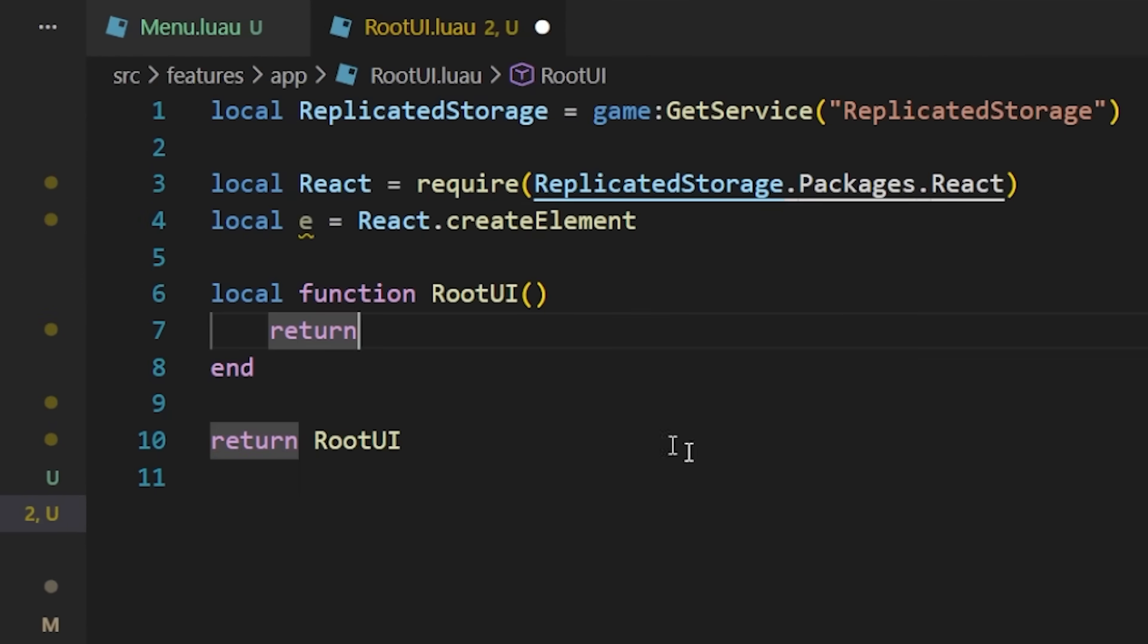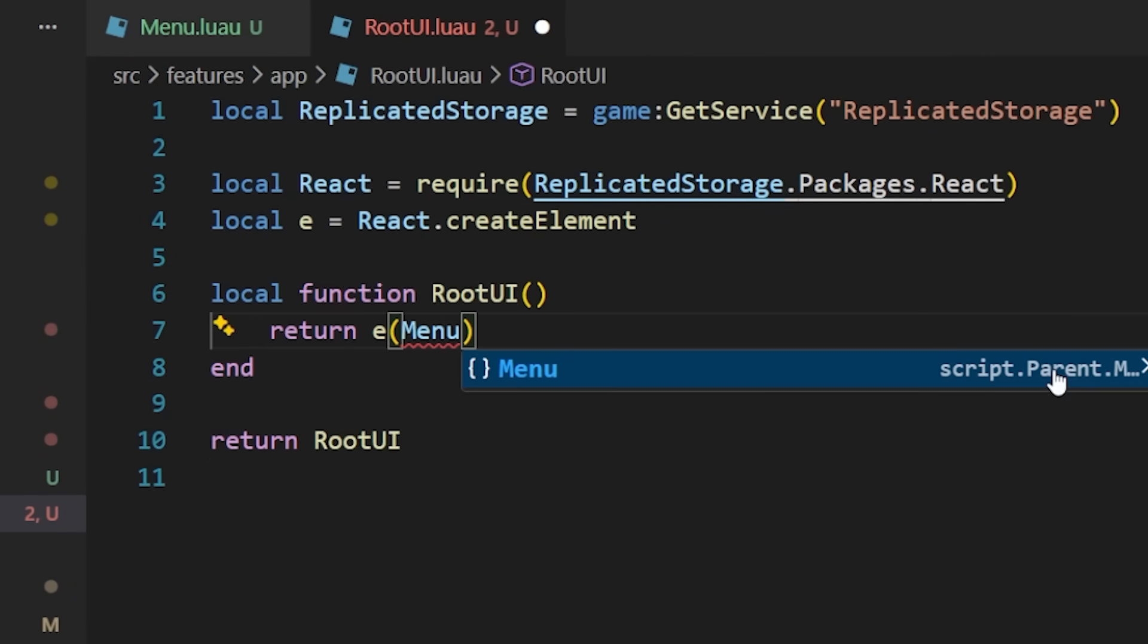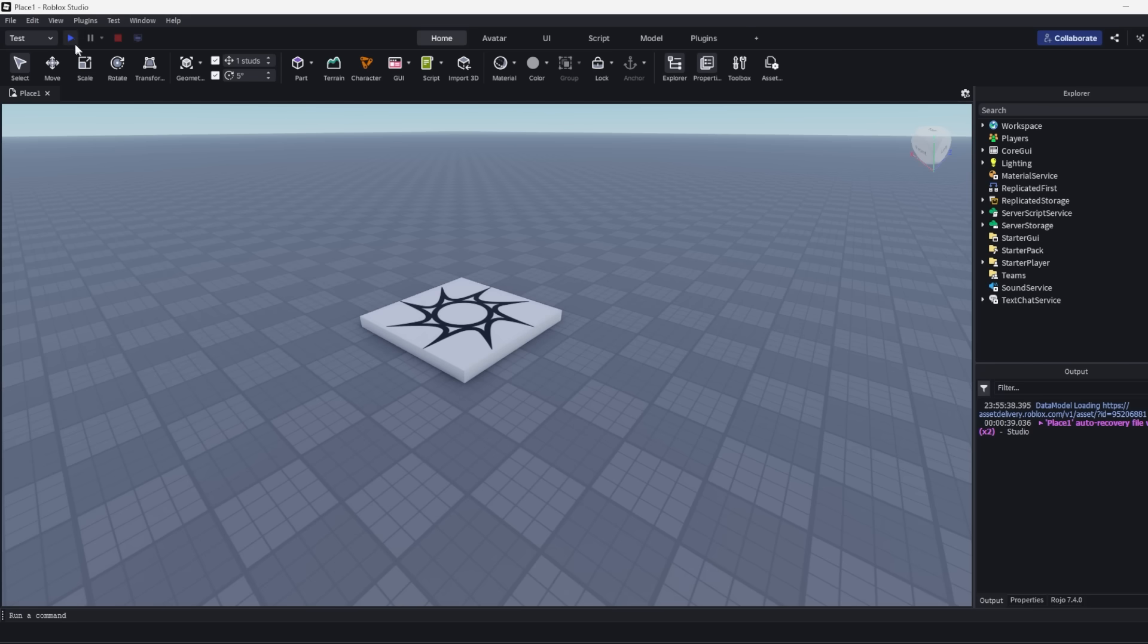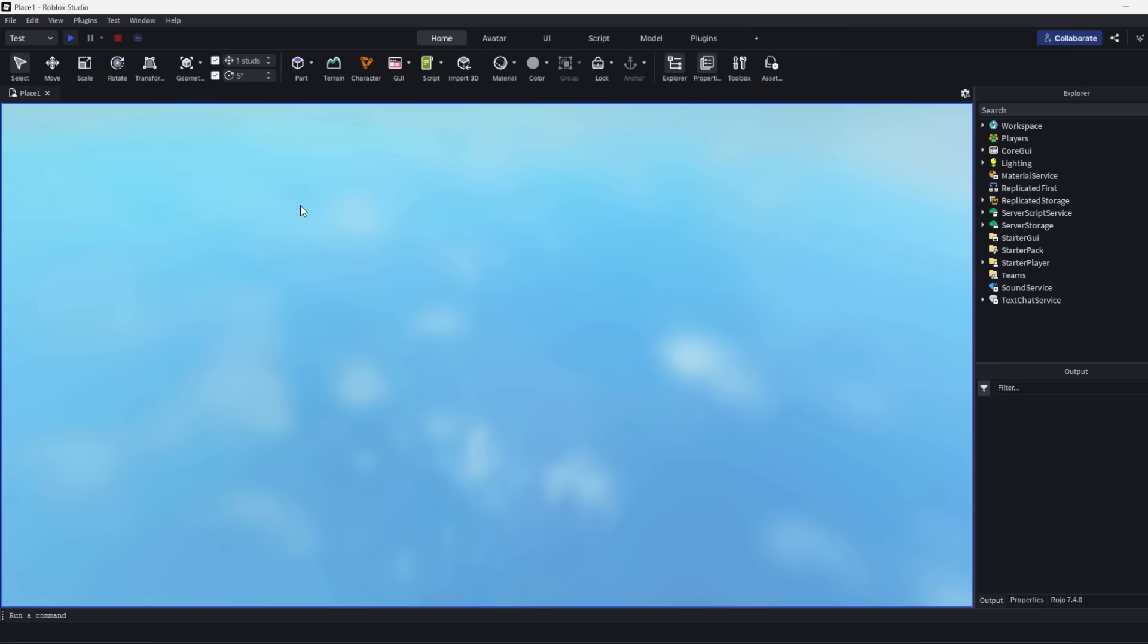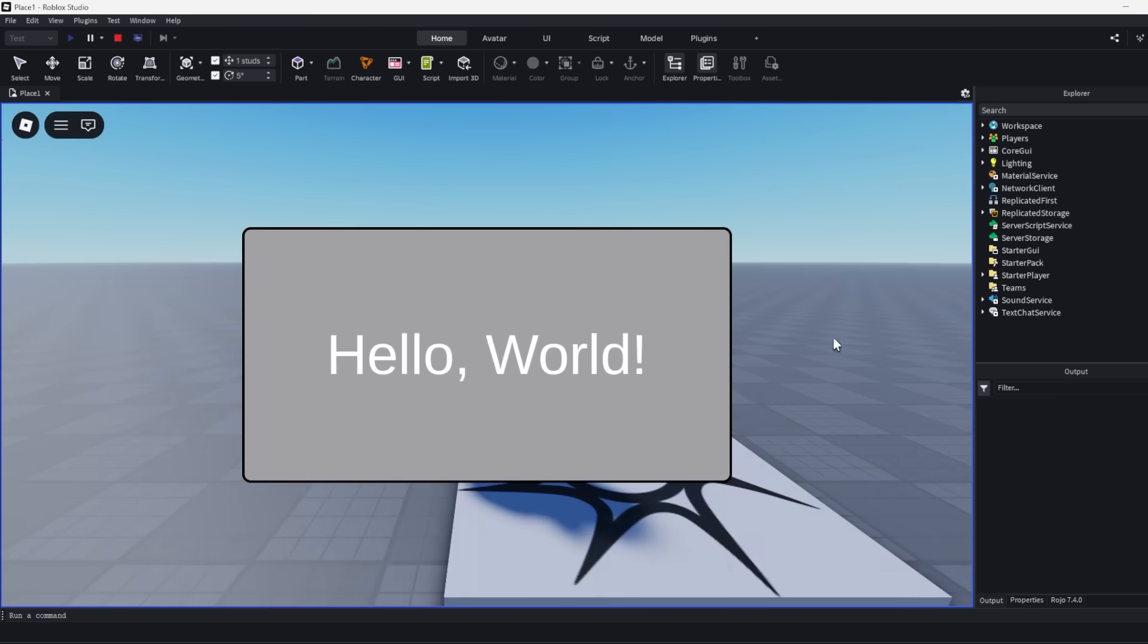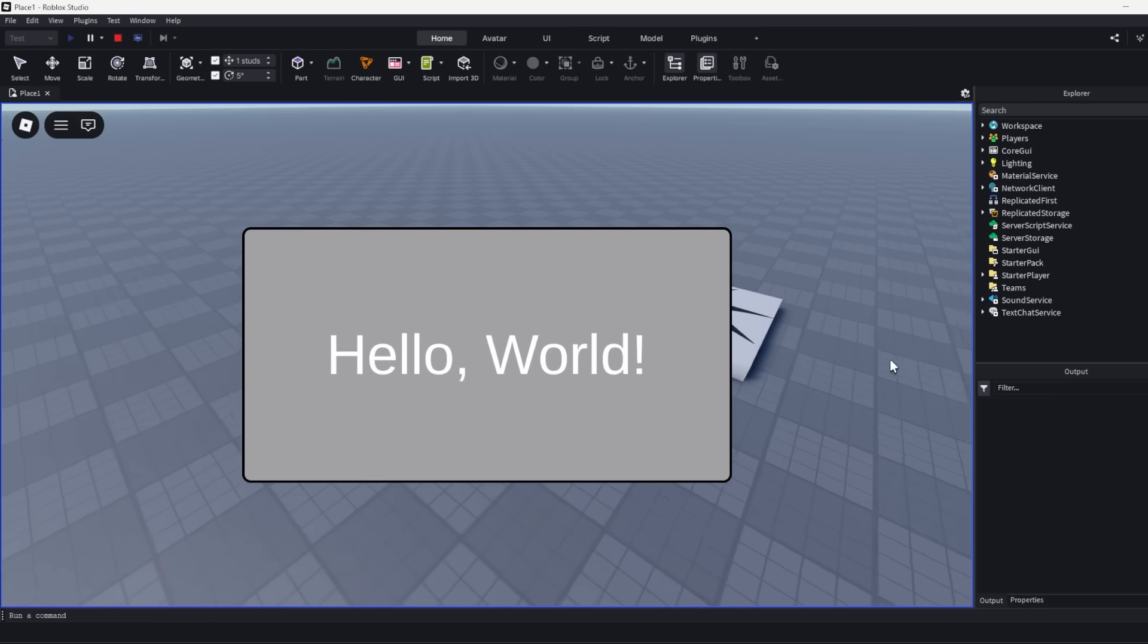Back in our root UI script, let's use that menu component that we just created. And then if you hop back into studio, you should now see our menu component that we have created using React.